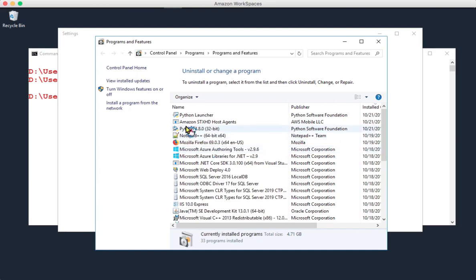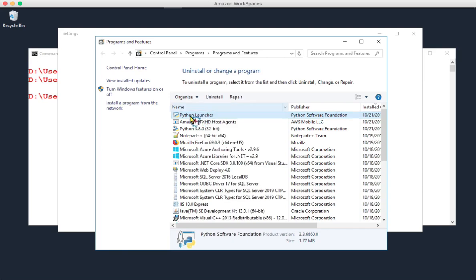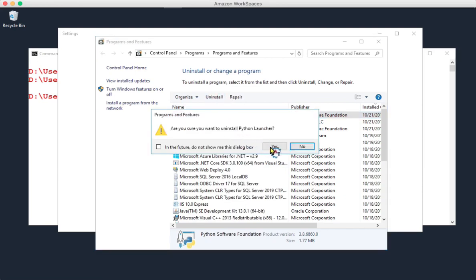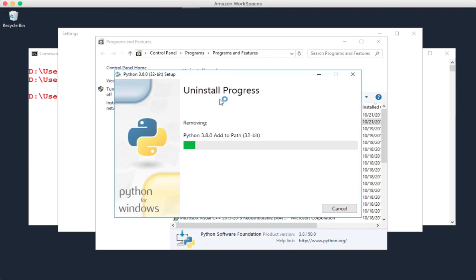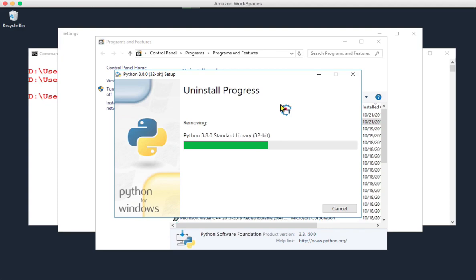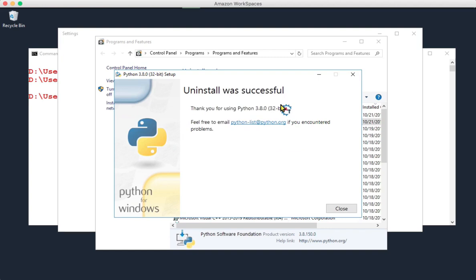When I installed Python, it installed two items: Python Launcher and Python 3.8.0 32-bit. I'll uninstall both. First, click on Python Launcher — you'll find the uninstall button. Click uninstall, then click yes when asked if you're sure. It's gone. Now click on Python 3.8.0 and click uninstall. It is uninstalling — wait for it. You can see it uninstalling components one by one: Python test suite, standard library, executable. Uninstall was successful — click close.